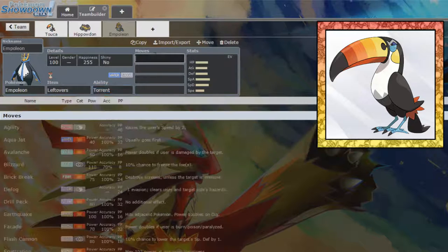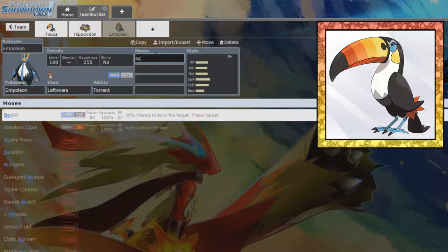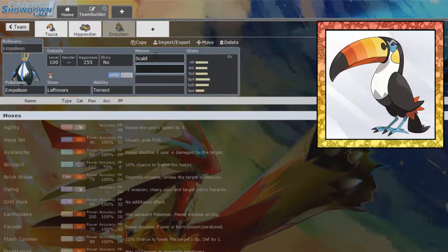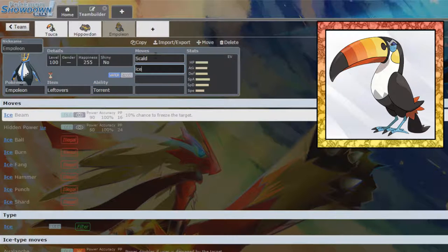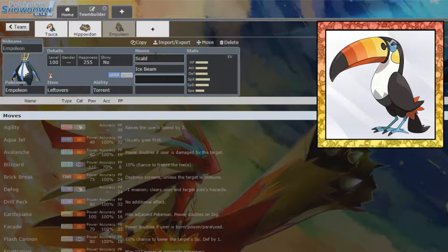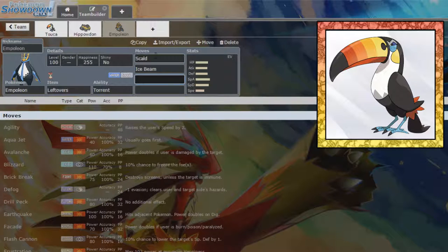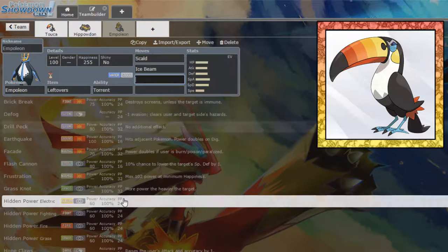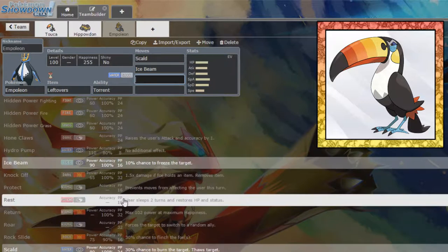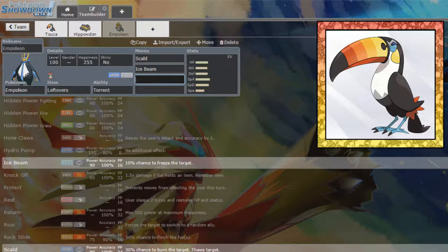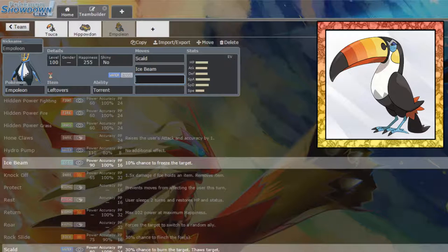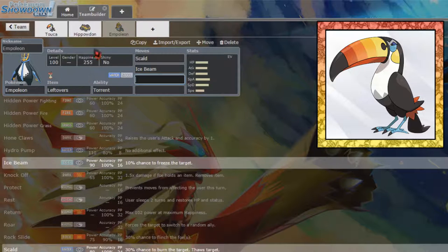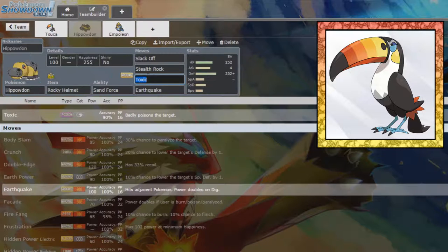We don't need Defiant because you're going to be a special attacker. You're going to have Scald, you're going to have Ice Beam. Do you need anything else? We're just going to run those two moves. That's all we need. We don't need any other moves.